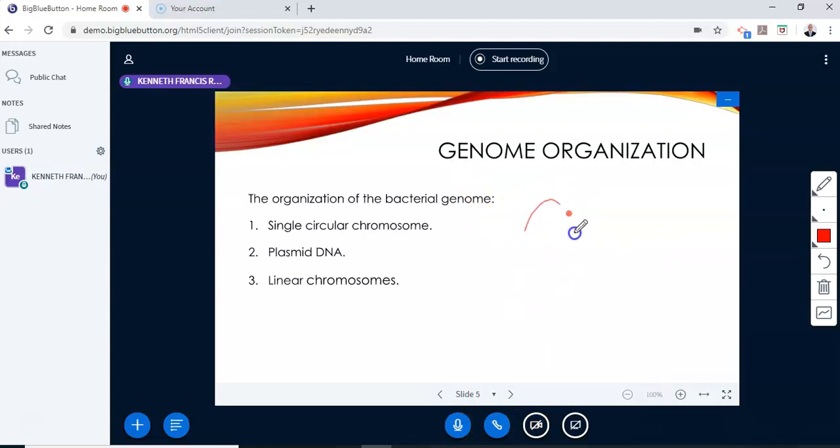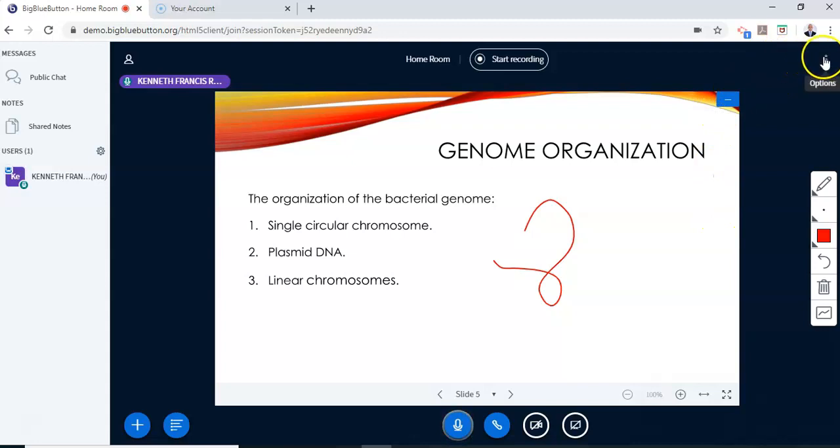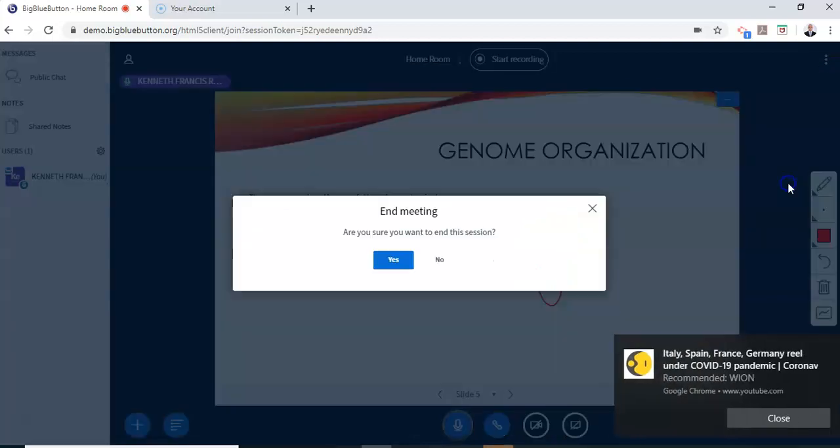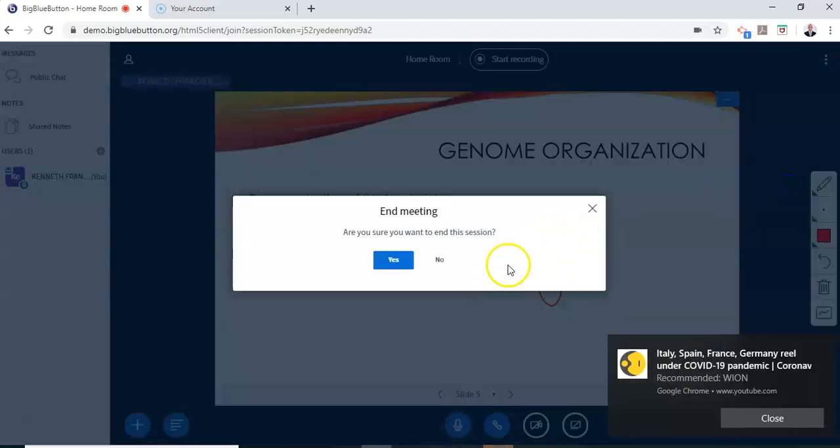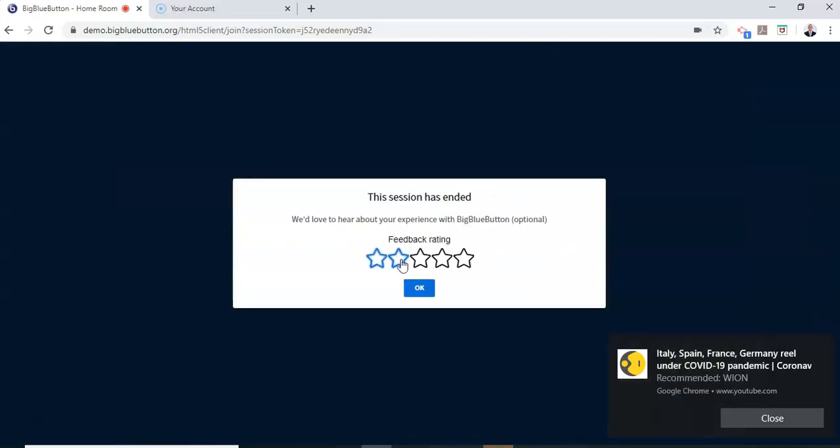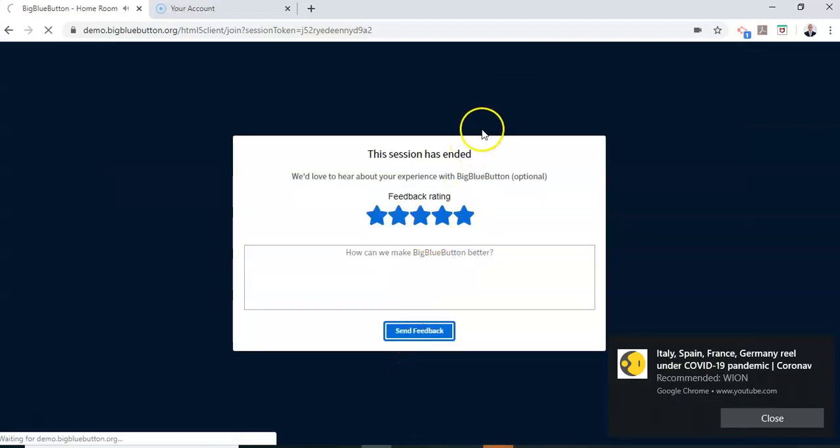Upon completion of your class, click here on 'Options' and select 'End Meeting.' Once you end the meeting, it will prompt you asking if you want to end the session. If you click 'Yes,' you'll go offline. You can give it a rating and send feedback, as BigBlueButton is doing us a service by providing this as open source.